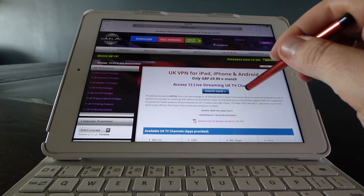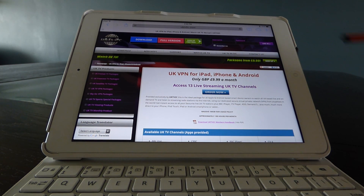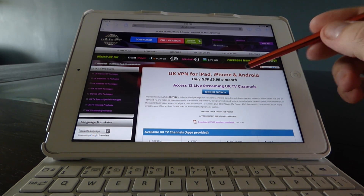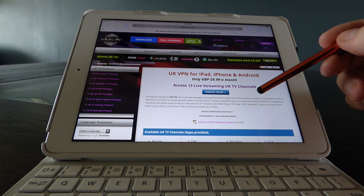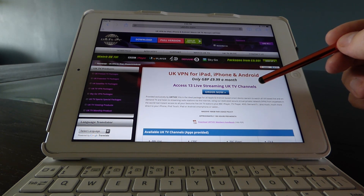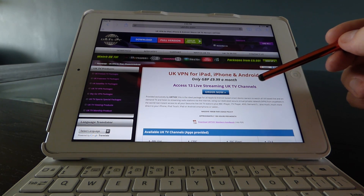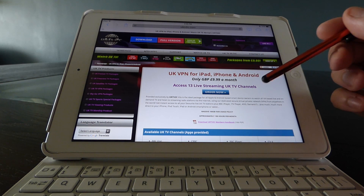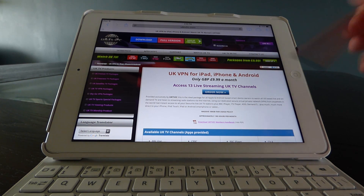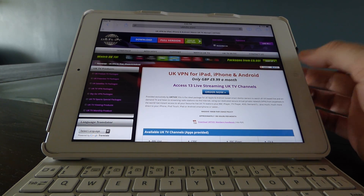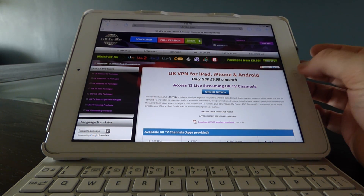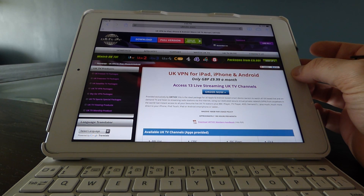What you need to do is go to our site, find this package, and click the Order Now button. You'll just have to complete a very short sign-up form and we will send you your username and password for your VPN. So what is a VPN? A VPN is a virtual private network.